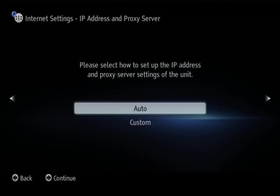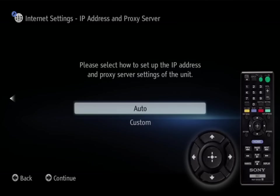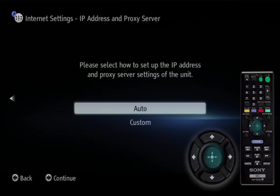You will now see a screen that shows please select how to set up the IP address and proxy server settings of the unit. Highlight auto and press enter.